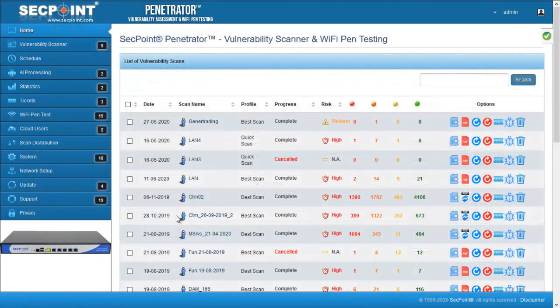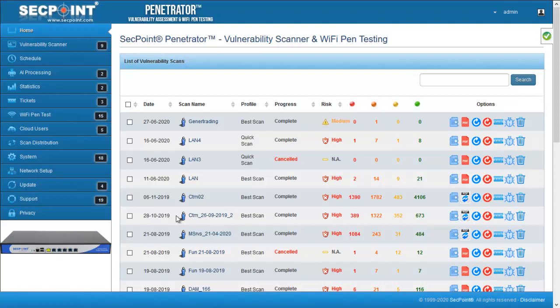In order to be increasingly clear about privacy and fully compliant with privacy regulations, we have created a new privacy page. This page is available through the new menu item privacy.